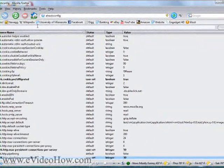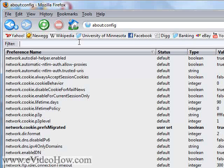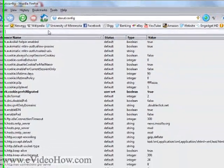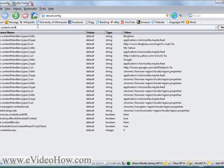Now the next thing you're going to want to do is change the amount of time it refreshes every time it receives data. It starts out at about 0.1 seconds, maybe a little more, so you're going to want to change that to higher. Otherwise it's going to keep trying to refresh and it's going to waste your internet speed. So what you want to do is type and search for content.notify.